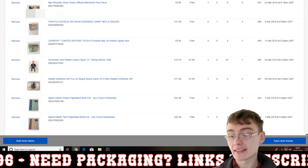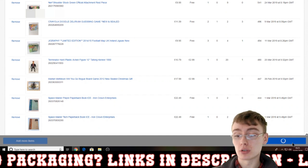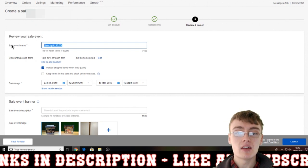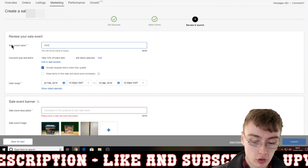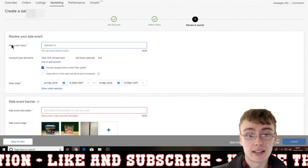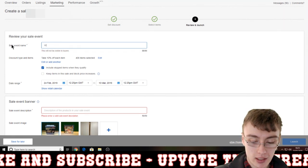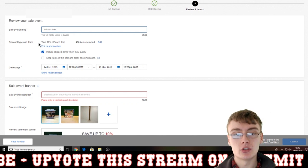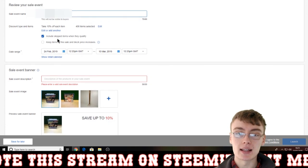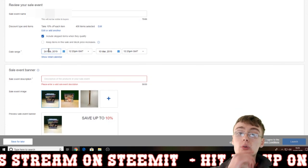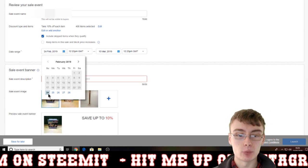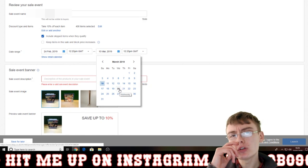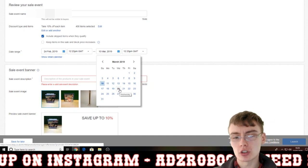I'm just going to skip that step so we can move on, since I'm only doing this for the tutorial. Now we're at the 'Review Your Sale Event' page. The sale event name will not be visible to buyers — it's just for your own reference, so you could call it something like 'Summer Sale' or 'Winter Sale.' It'll show you a summary: 10% off each item, 400 items selected, and include skipped items when they qualify. Then you enter the date range — just click and select your start and end dates. For example, 24th of February to 10th of March.